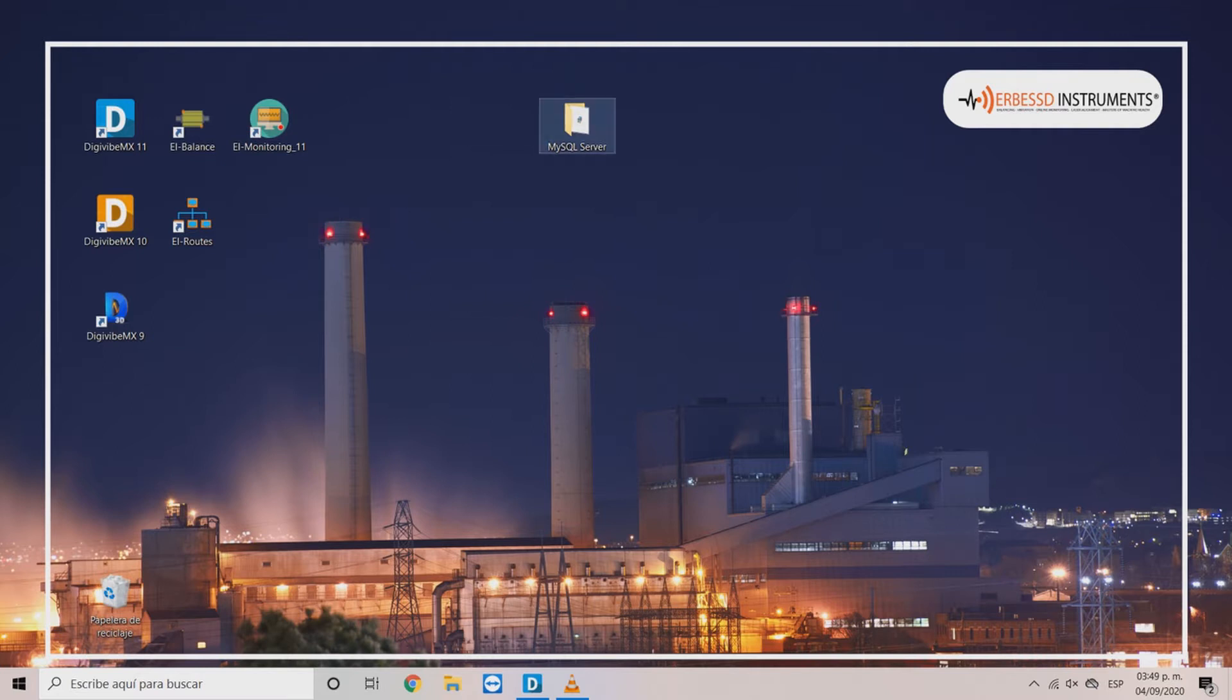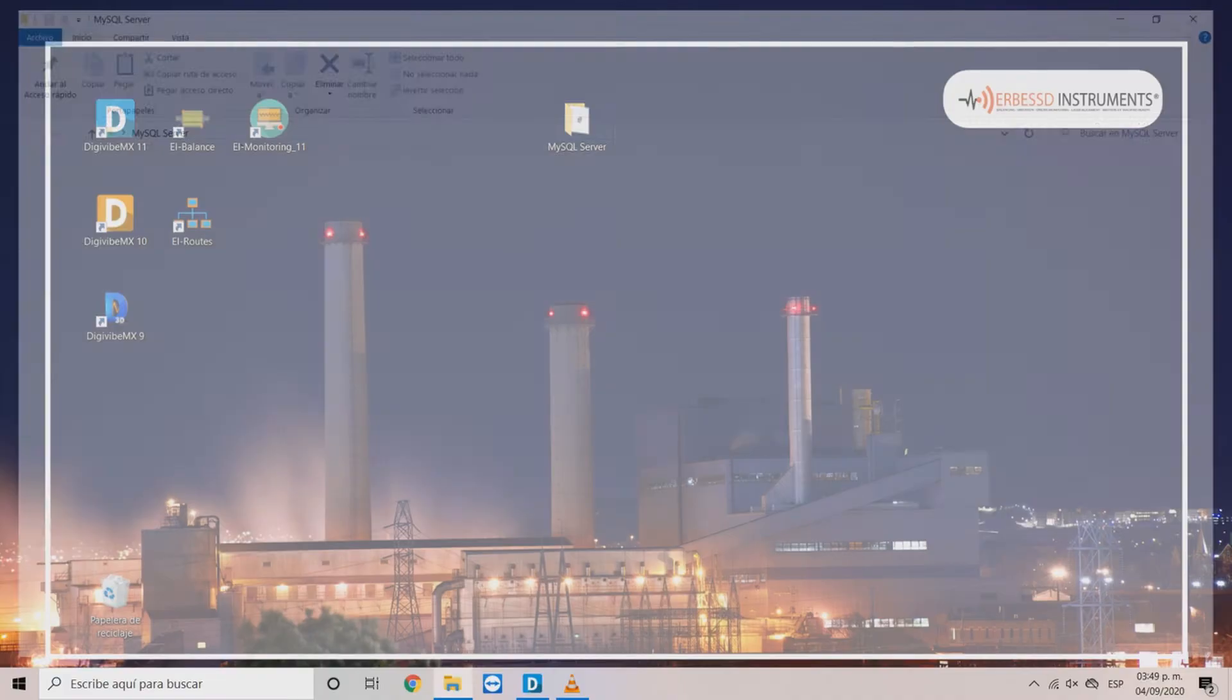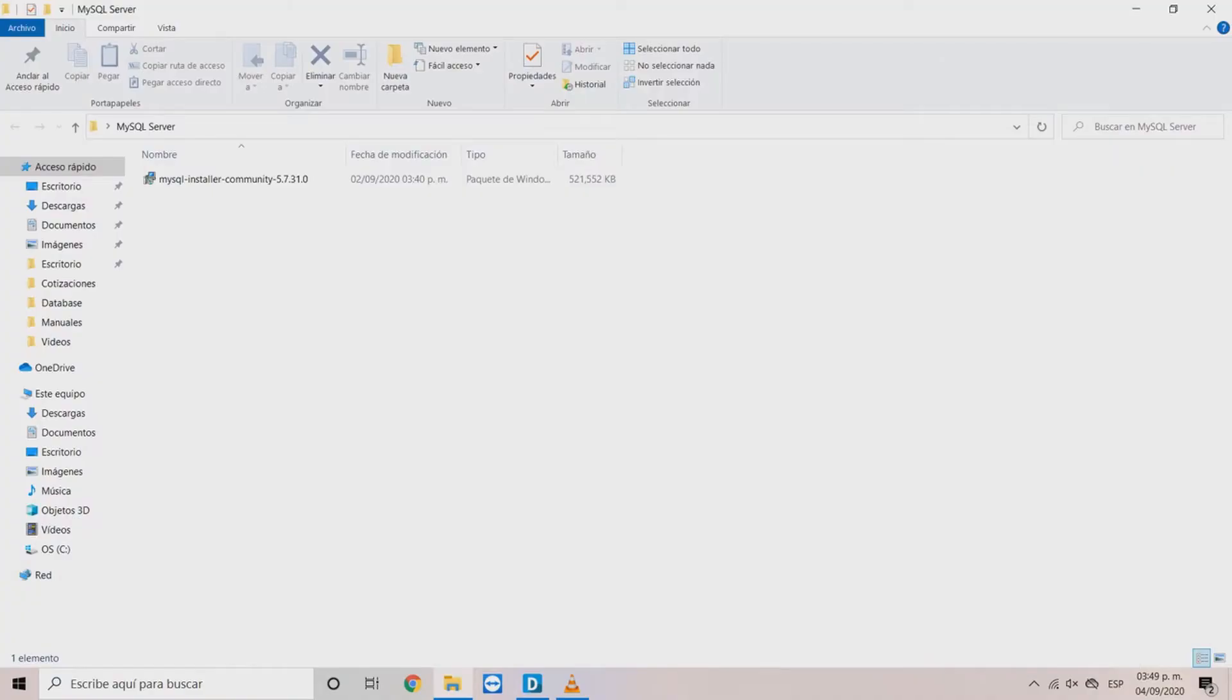First, you will have to download the software from the official page, then double click on MySQL installer community.